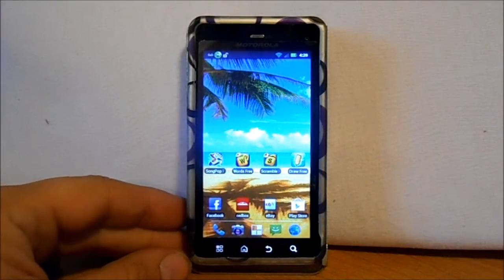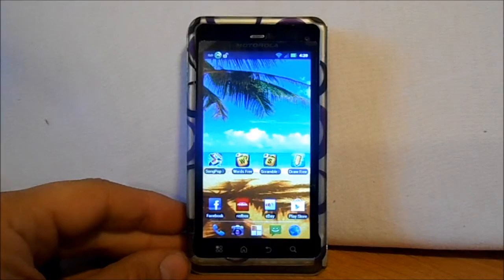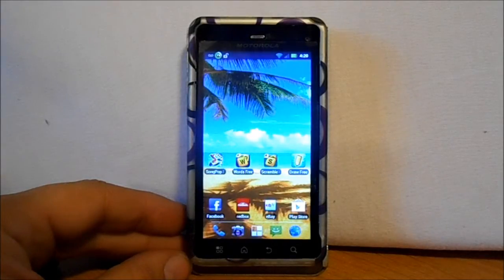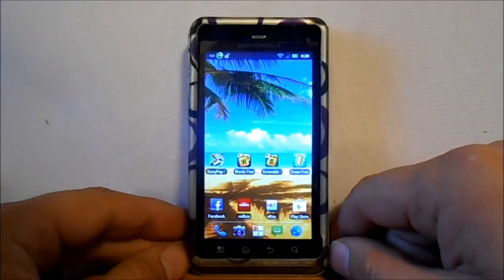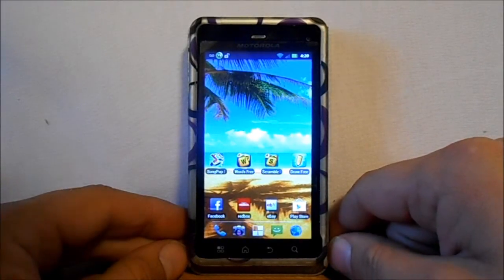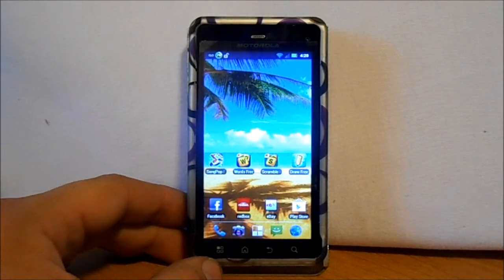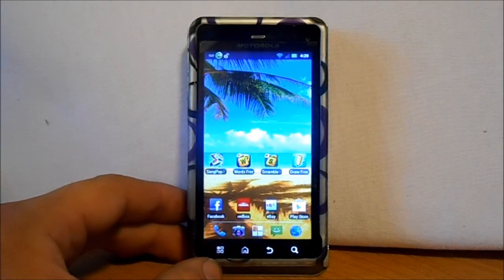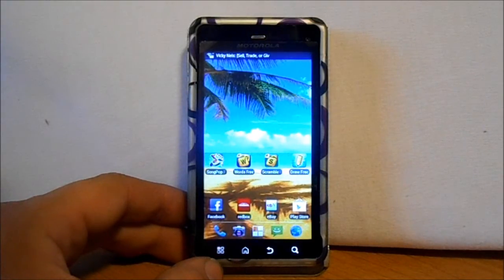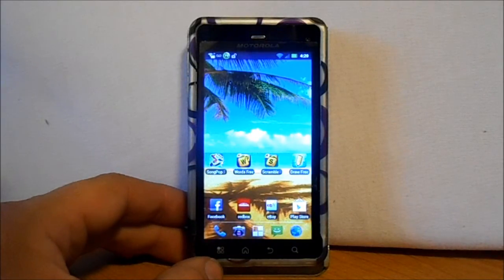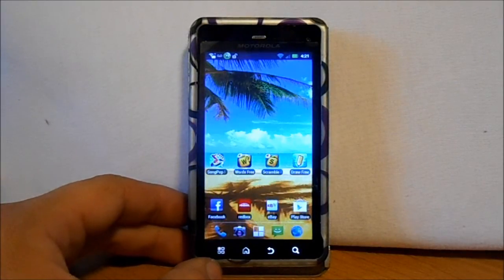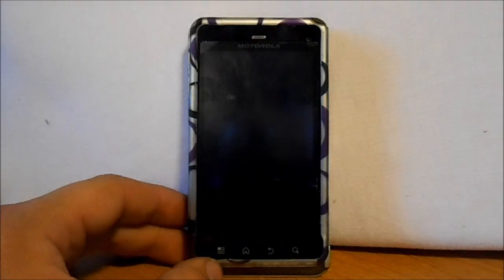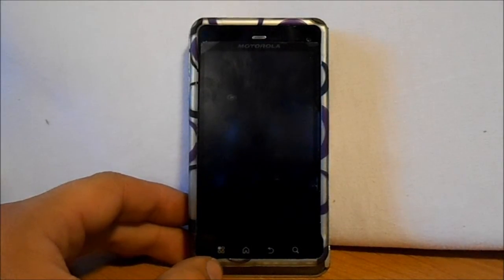Today's video is going to be on the Droid 3 and how to SBF if you are running Android system version 5.7.906. This is also on a Droid 3 that is the Droid 3 XT 862, the Verizon Droid 3. You can't use the normal SBF file which is the .890 if you are on .906, it will not work. So we use this one click SBF and I will show you guys how to do it.